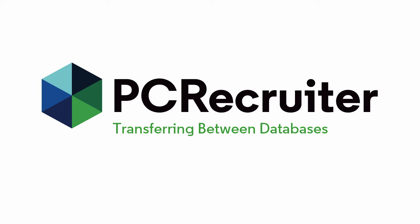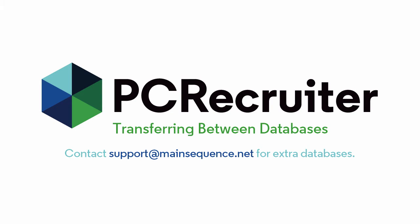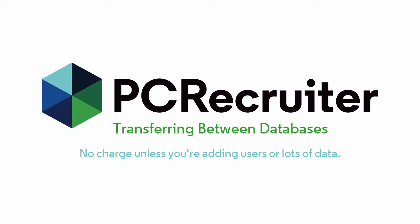Another common reason for extra databases is for archiving records that you don't need to work with anymore, but don't want to delete. If you need a blank database added to your account, contact our support department. Our hosted billing is based on your number of users and the file size of your data, so there's usually no additional costs involved unless you're adding new users or duplicating significant amounts of data into the second database.